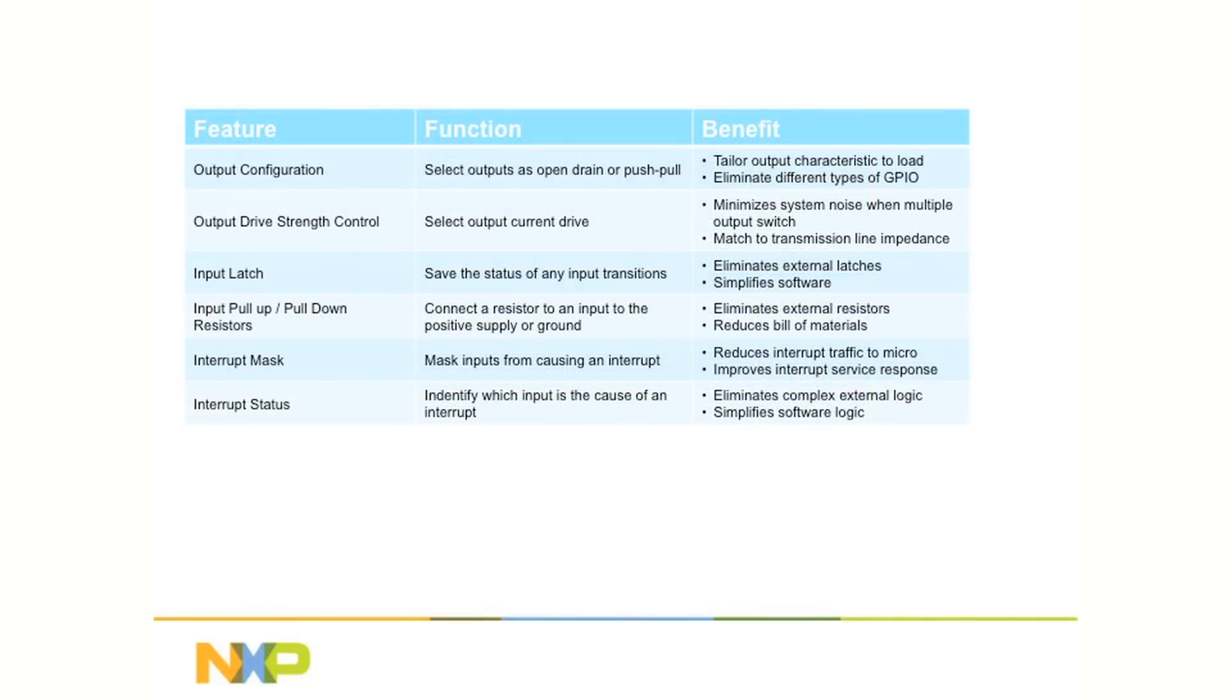The first Agile I/O feature configures the output in either an open drain or push-pull configuration. Before, the designer would have to specify different part numbers depending on the output type he wanted. Now the designer can specify the output configuration with the setup software, minimizing sourcing and inventory issues.